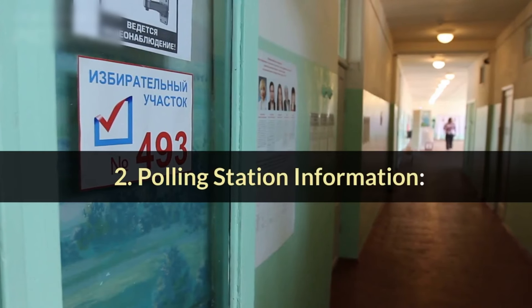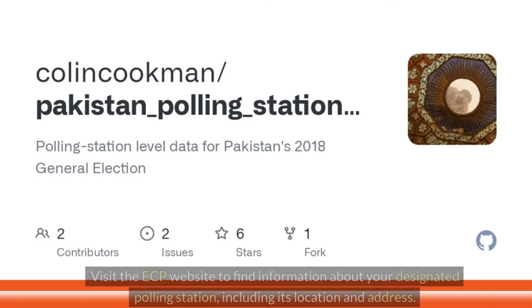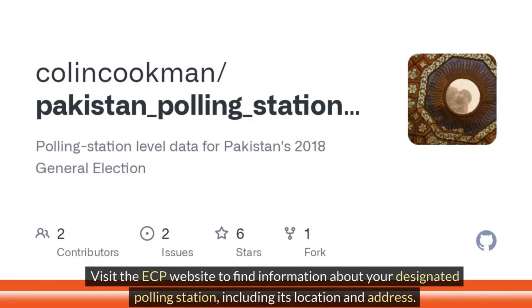Step 2: Polling Station Information. Visit the ECP website to find information about your designated polling station, including its location and address.